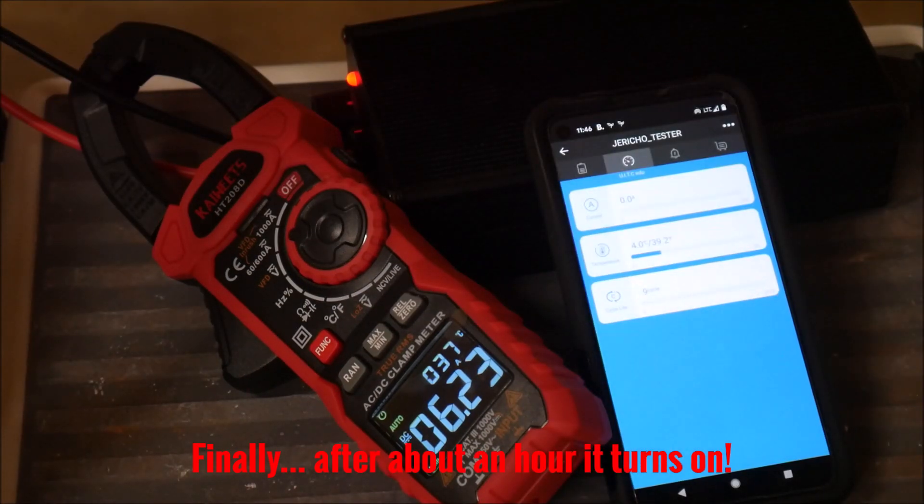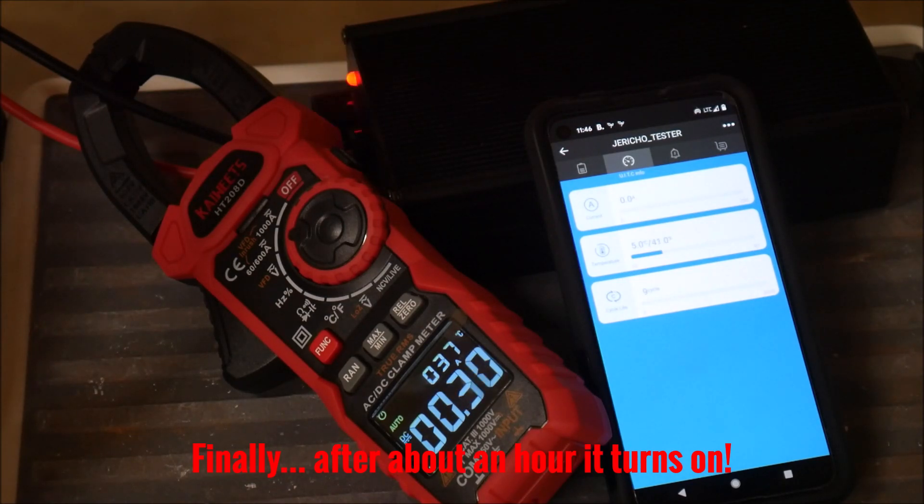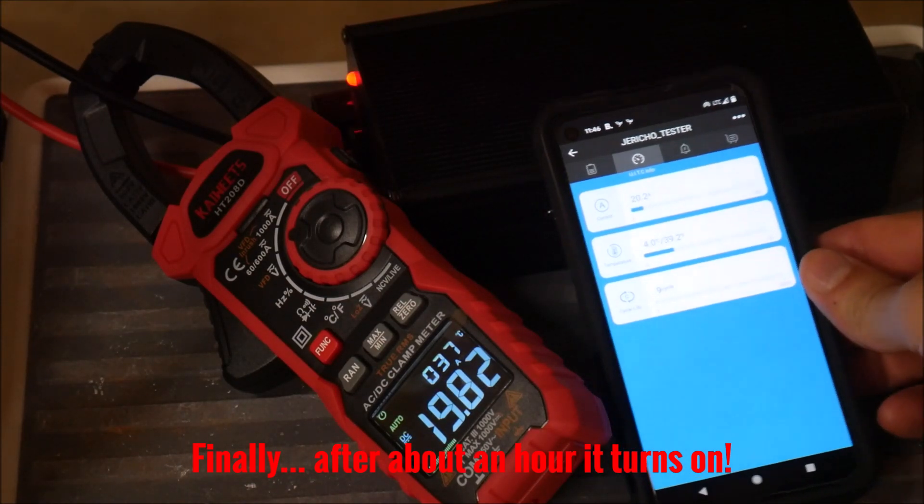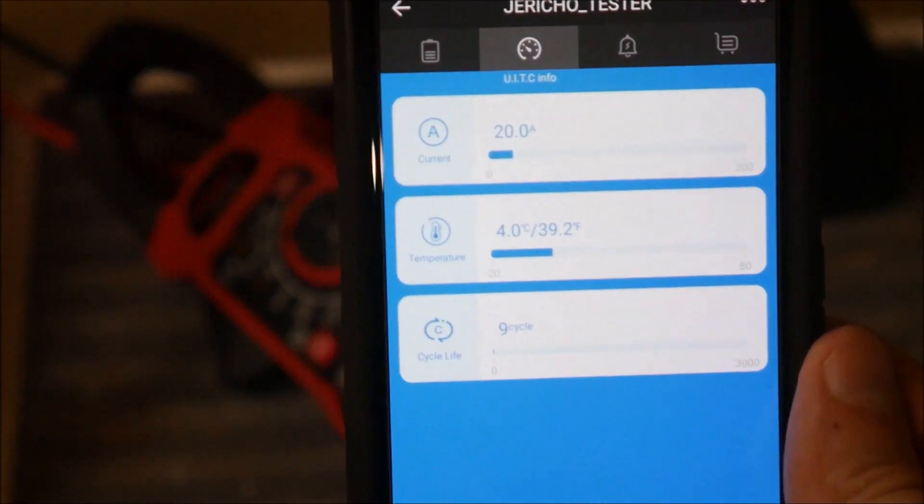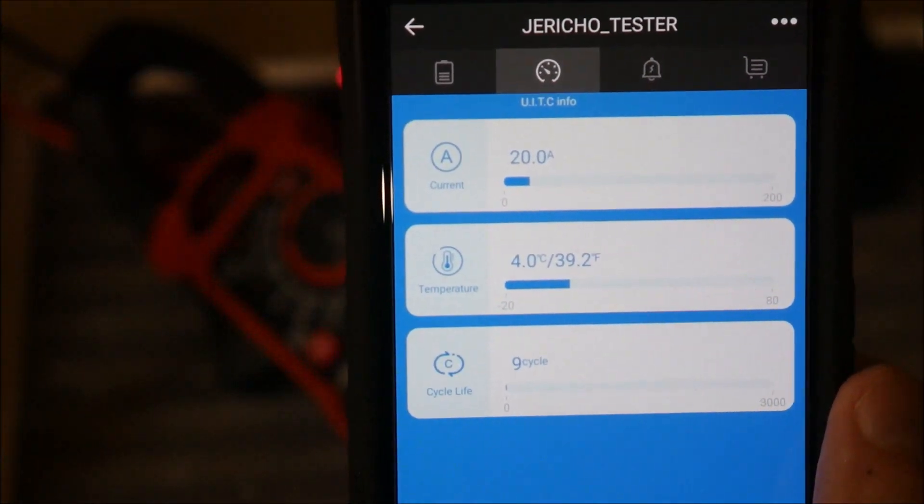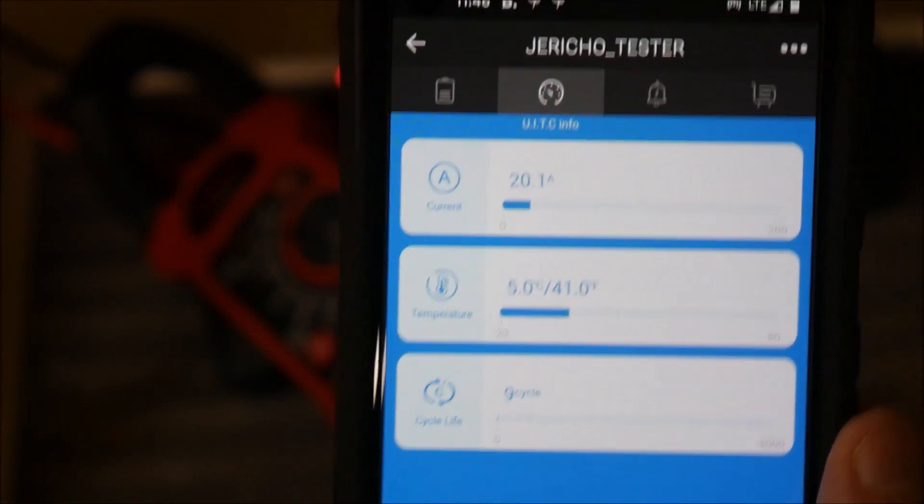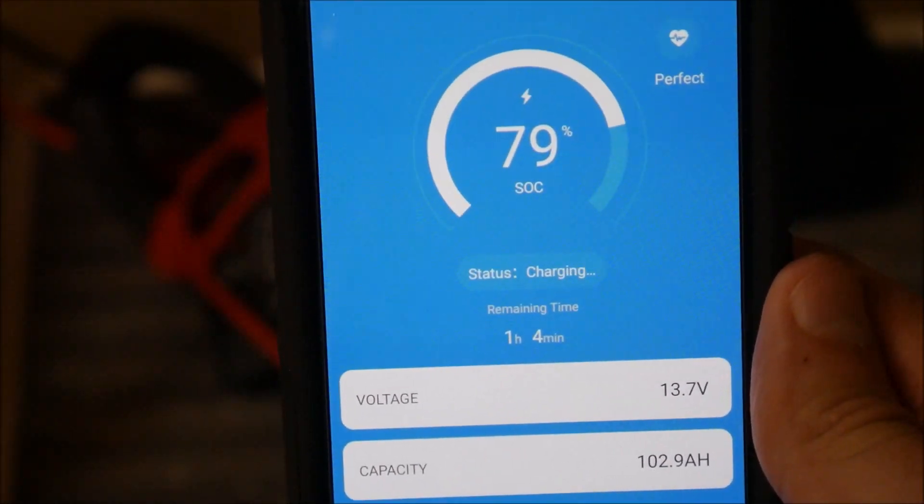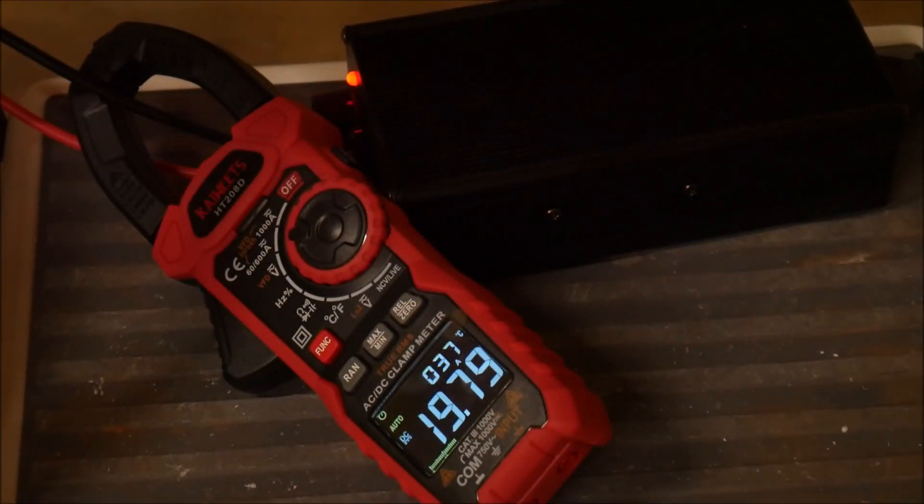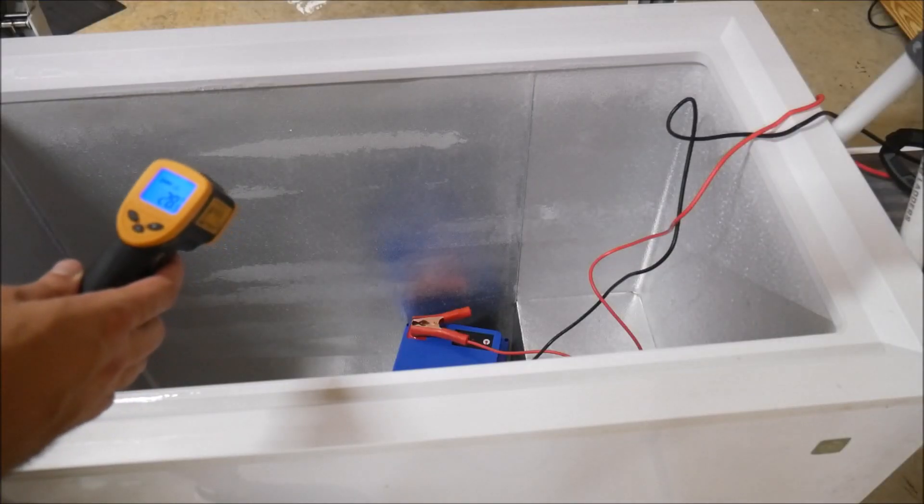So after the internal heater ran for about an hour, the BMS allowed the charger to start charging. You could see the clamp meter change from six amps to 20 amps at about 40 degrees Fahrenheit, and the Bluetooth status showed charging instead of standby.